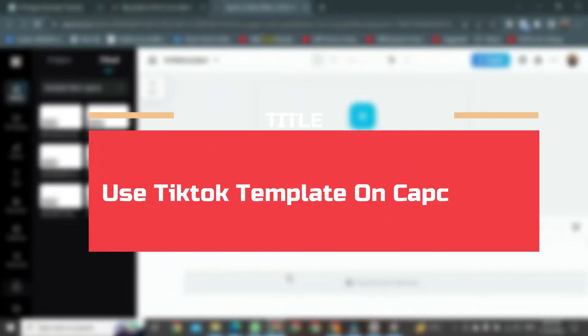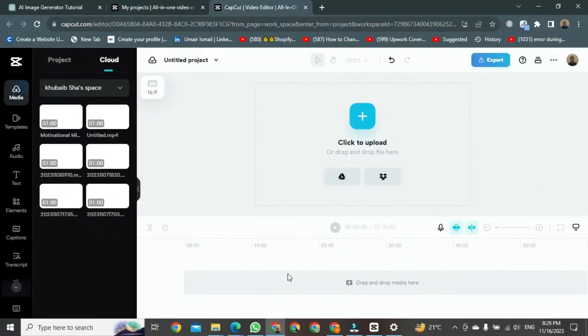Hey everyone, today I'll guide you on using TikTok templates in CapCut on PC. First, you need to enter CapCut.